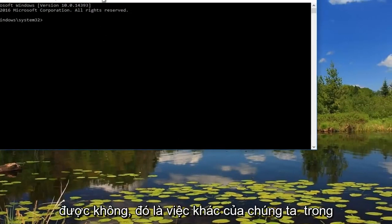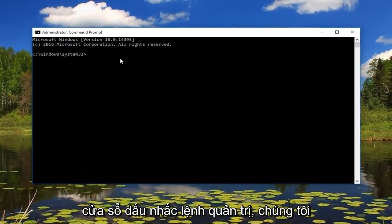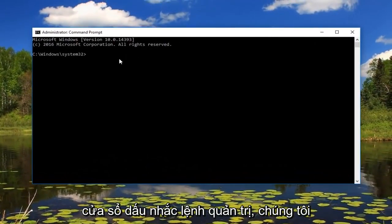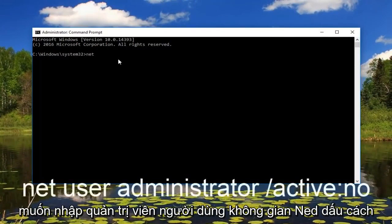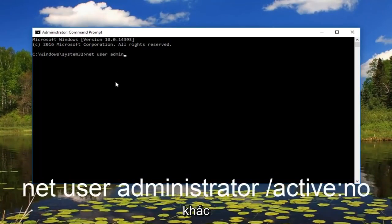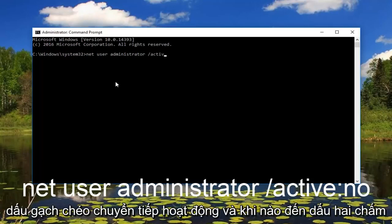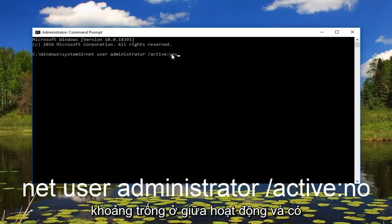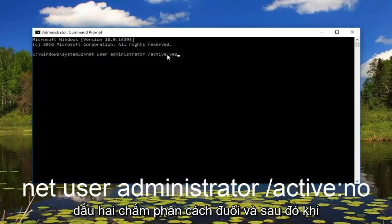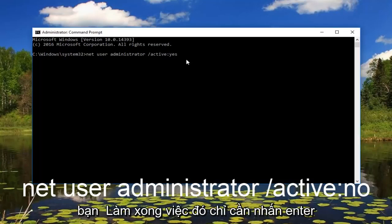Okay, so now that we are in an administrative command prompt window we want to type in net user administrator, another space, forward slash active, and then you want to do a colon and then yes. Please note there's no space in between active and yes - the colon separates the two. And then once you're done doing that just hit enter on your keyboard.